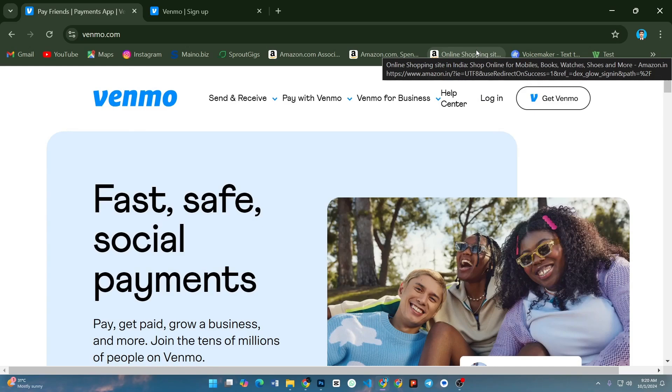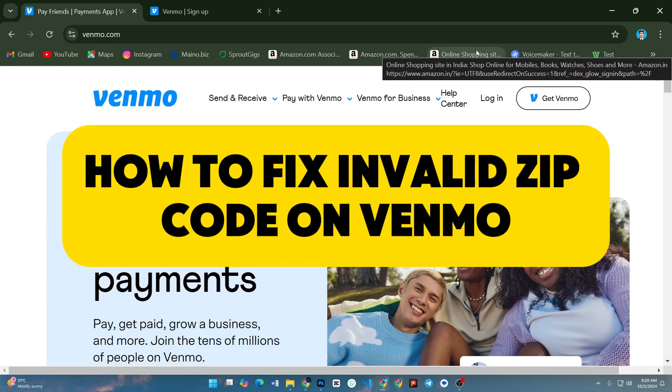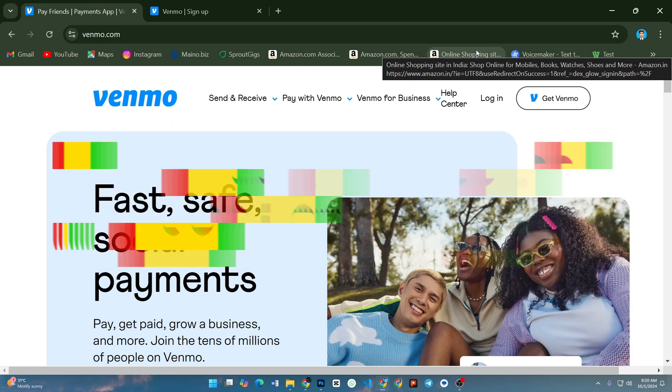Hi, in this video I will show you how to fix the invalid zip code error on Venmo.